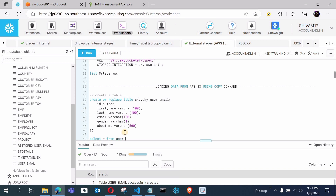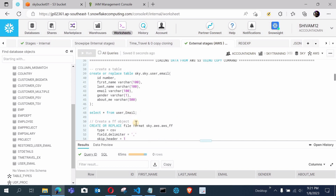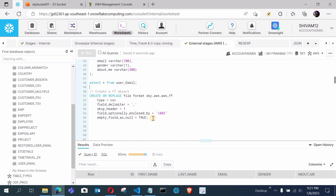Selecting all from user_email confirms we have zero rows with the correct columns. After creating the table, we need to create a file format. The syntax uses octal 042 for double quotes — if you have single quotes in the data use octal 047. For more detail on file format properties you can watch my previous videos. My file format is now successfully created.